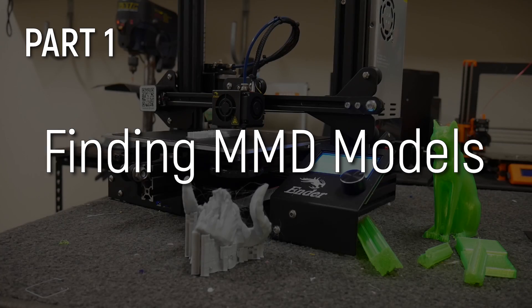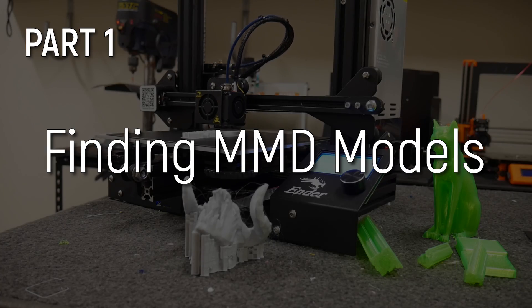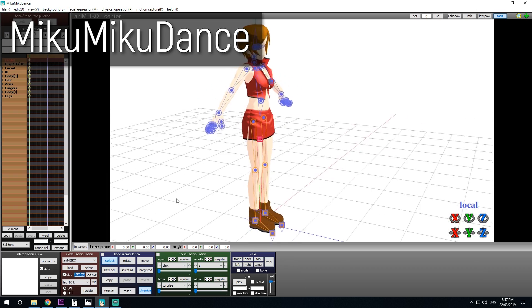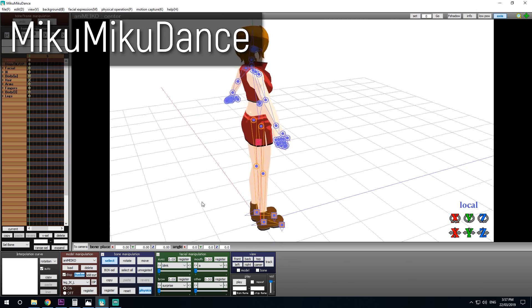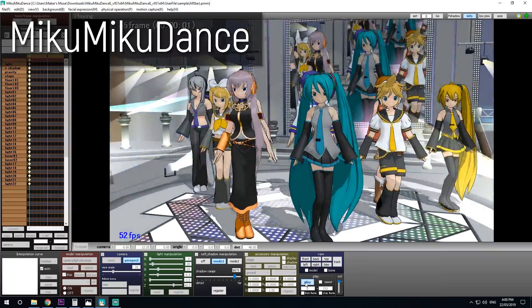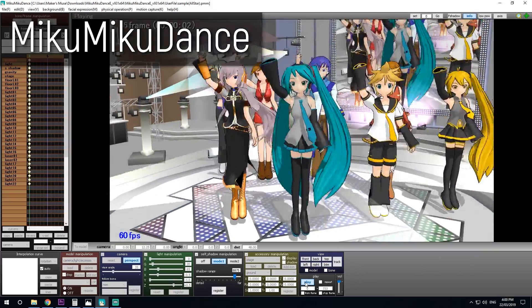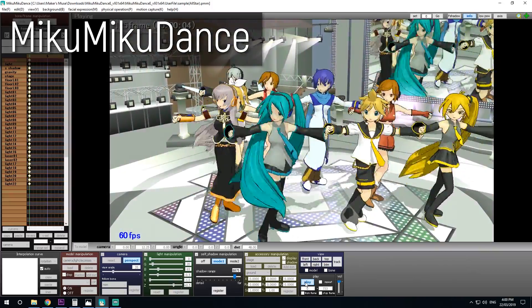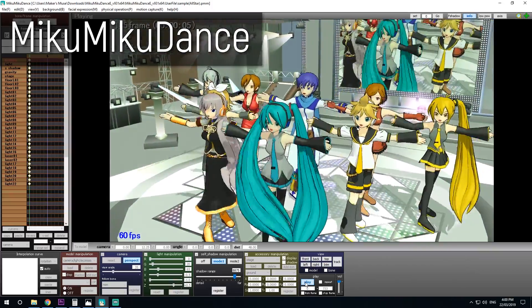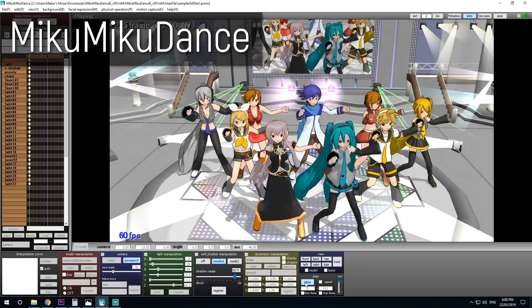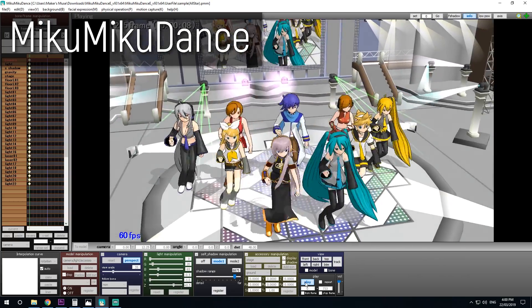But to begin where do you get these models in the first place? Well they're widely known as MMD models because they come from a bit of software called Miku Miku Dance and essentially it is what it sounds like. You get these characters to dance to songs. It's hilarious, it's adorable and that's what they're generally used for.